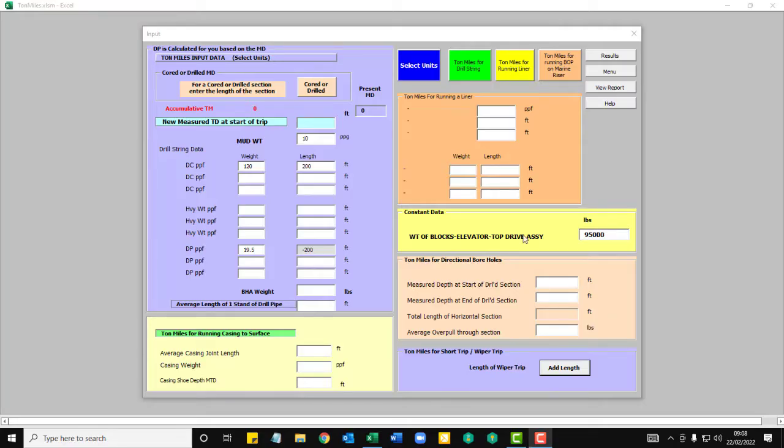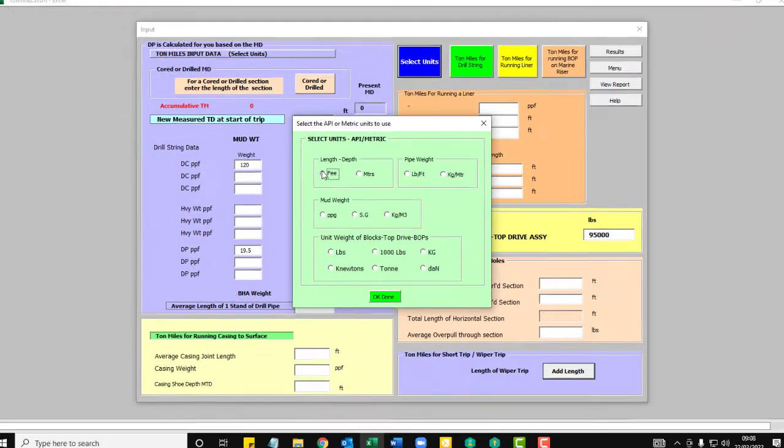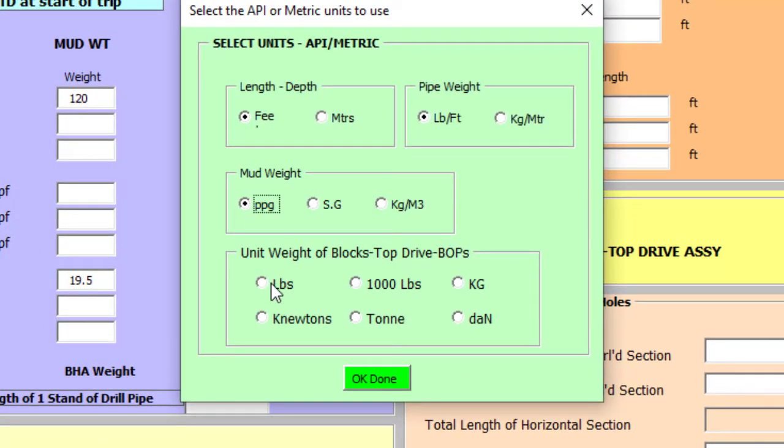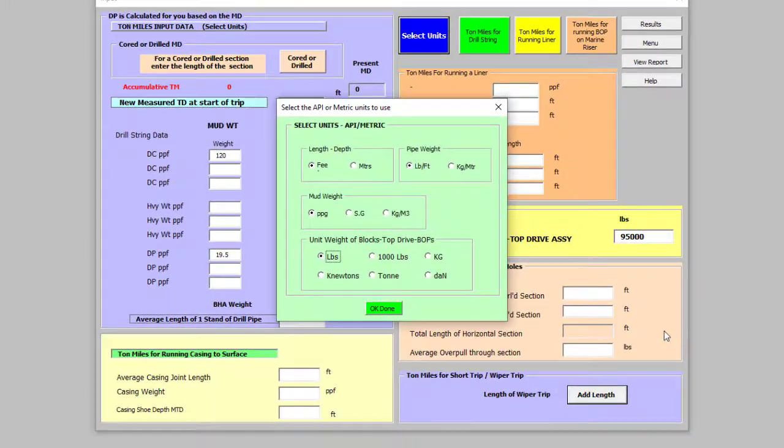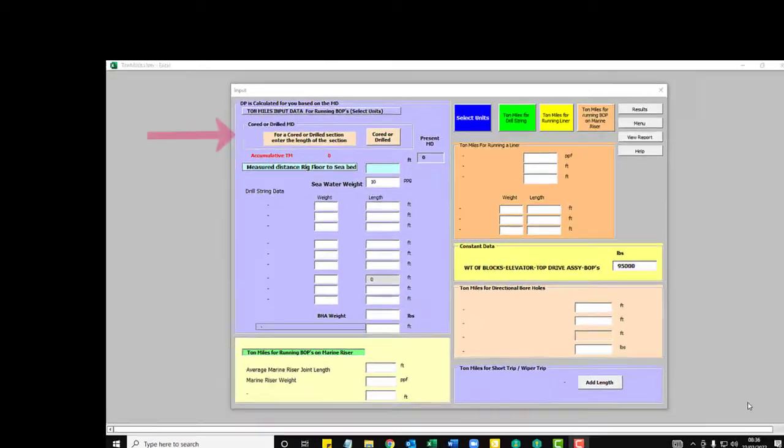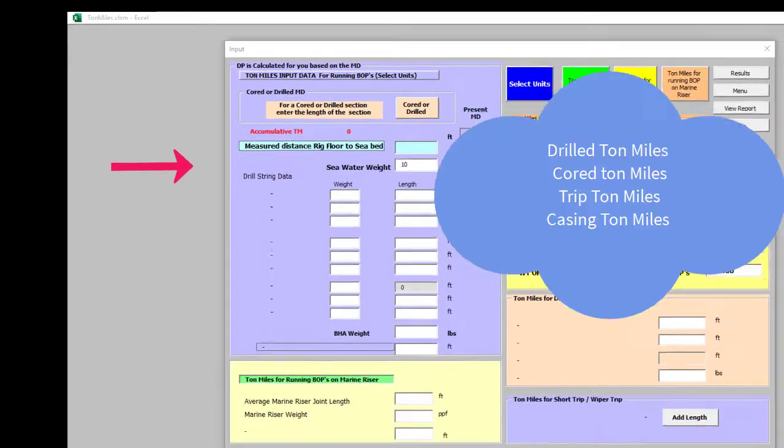First things first, you need to select your units that you want to use for your report. So I'm going to use feet, pounds per foot, PPG and pounds. The application gives you several options for running up ton miles. Cord or drill ton miles.